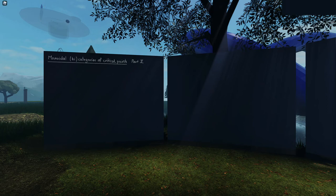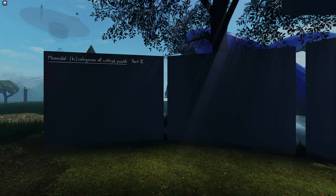All right, I think we'll get started. Welcome everyone. This is part two of a series of two talks on the monoidal bi-categories of critical points.